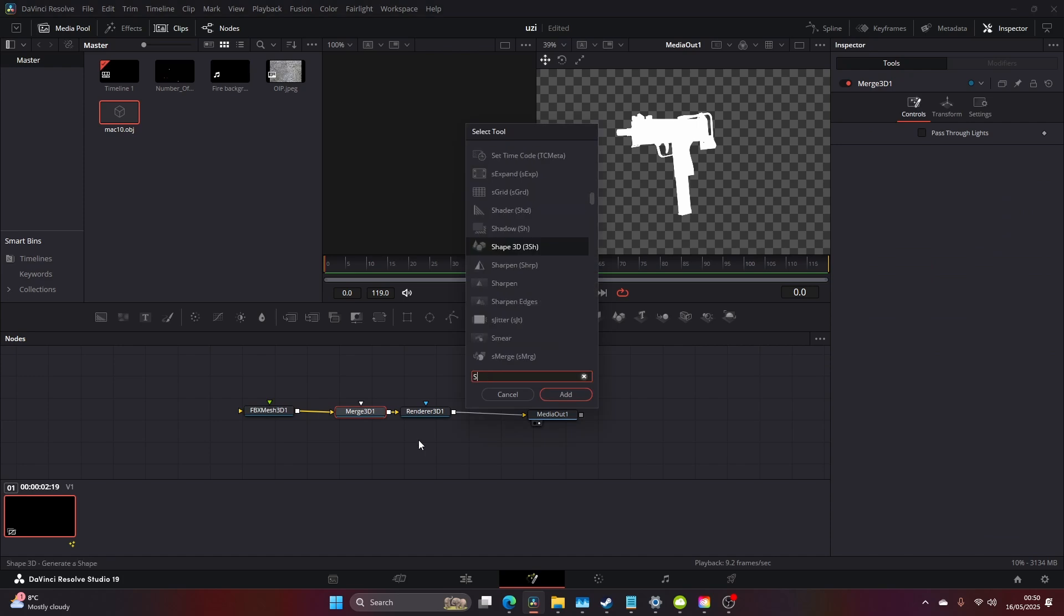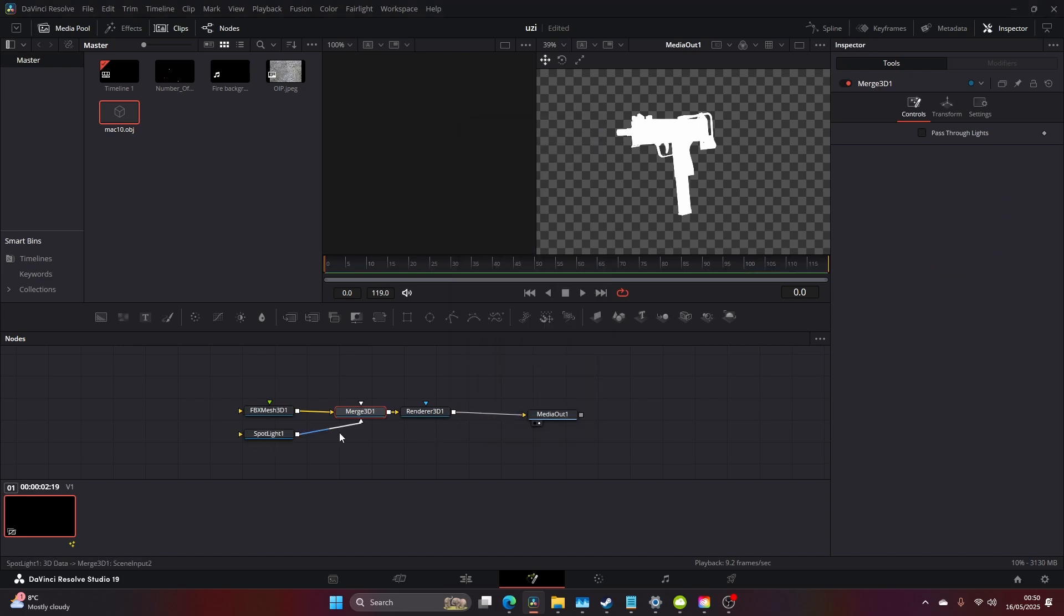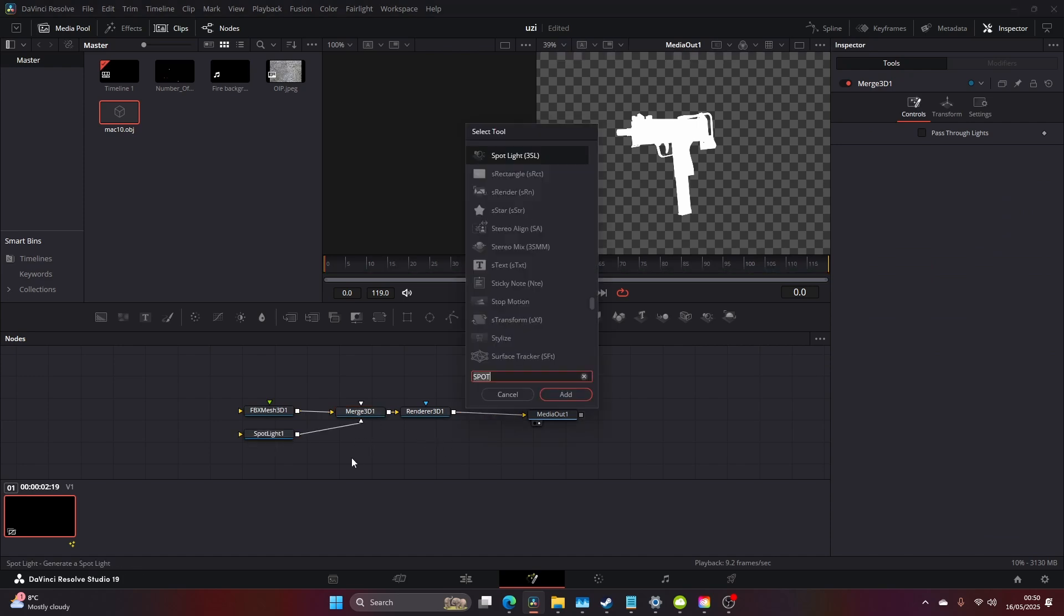So come to your Merge 3D, type in Spotlight, click off, type in Spotlight again.